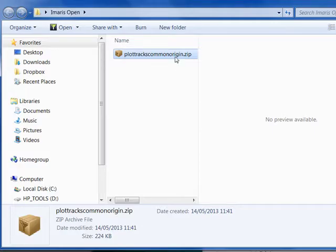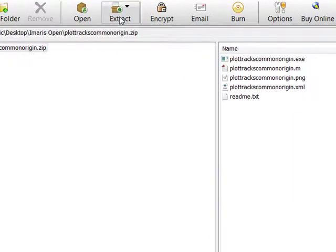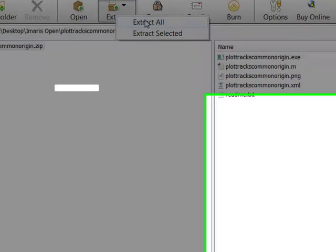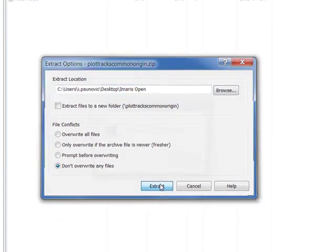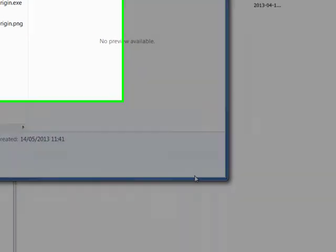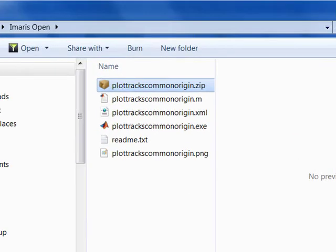When the download is complete, open the zip file and then extract it. The folder contains the MATLAB file, compiled extension files, the image test file and the instructions.